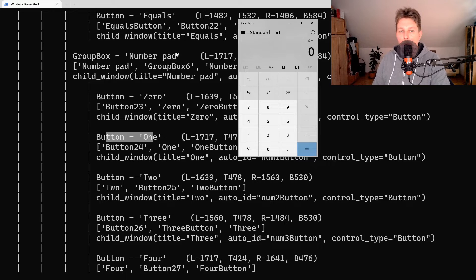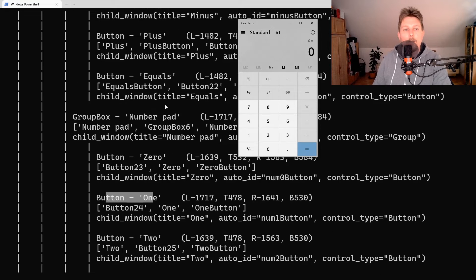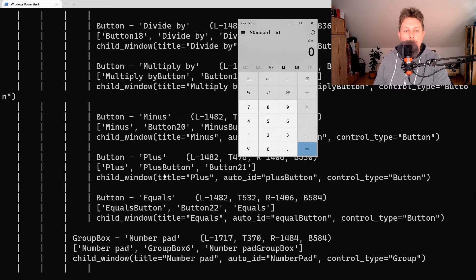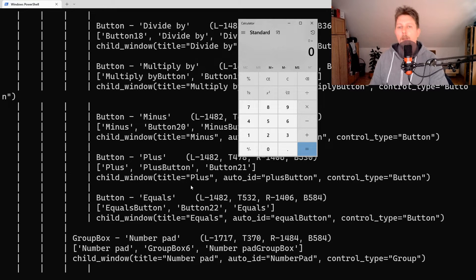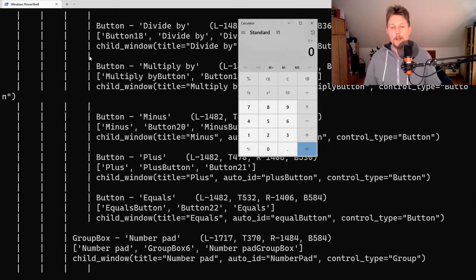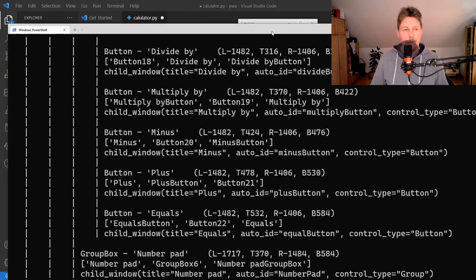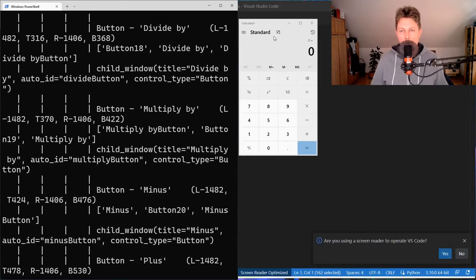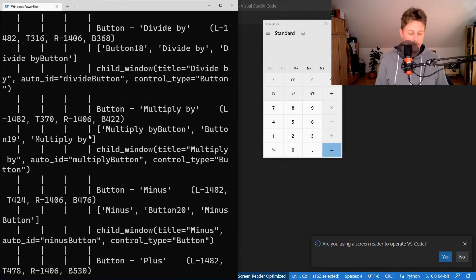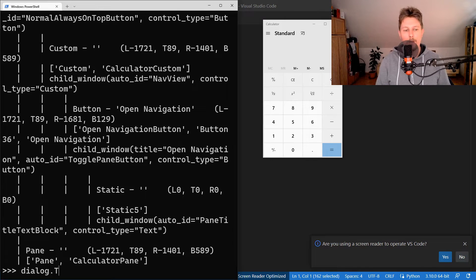These buttons are inside the Number Pad group box. I'd also like to identify the plus sign and the equals button, so now I know which control identifiers to use.